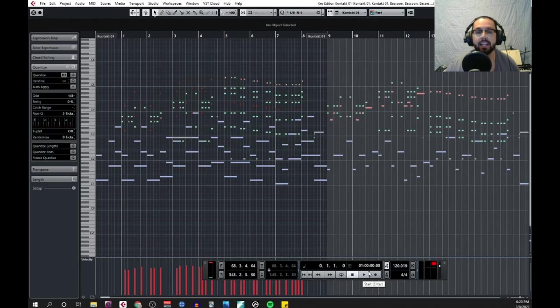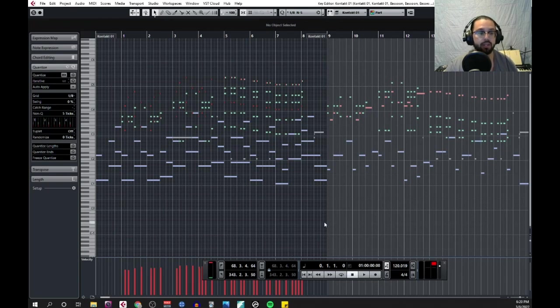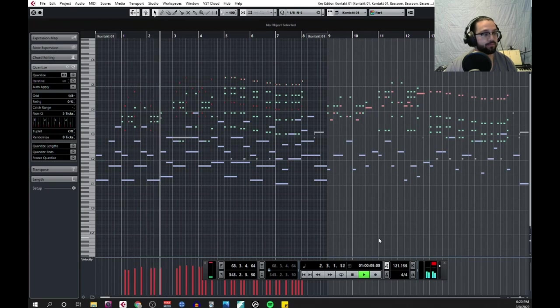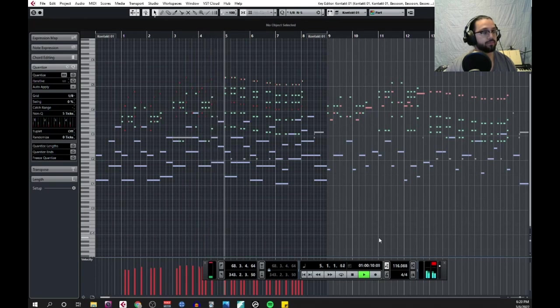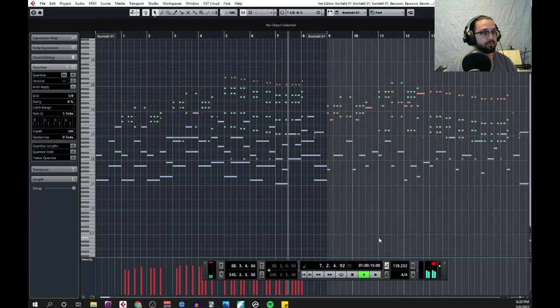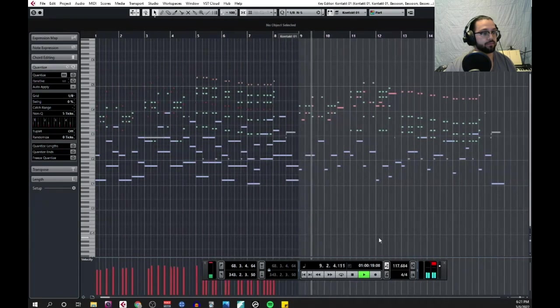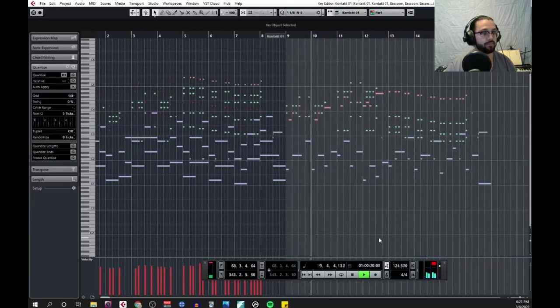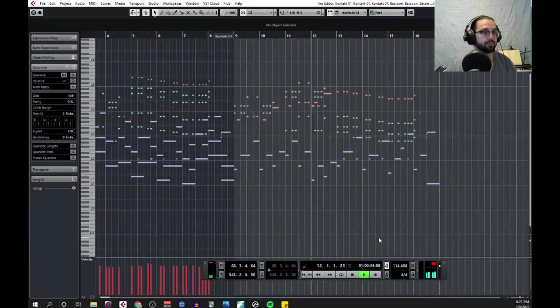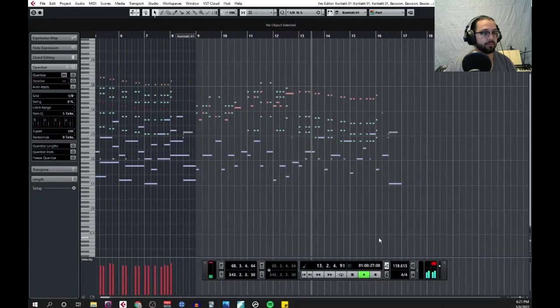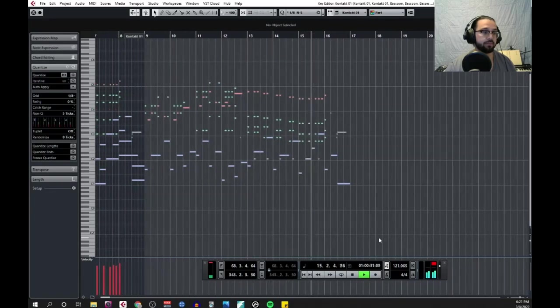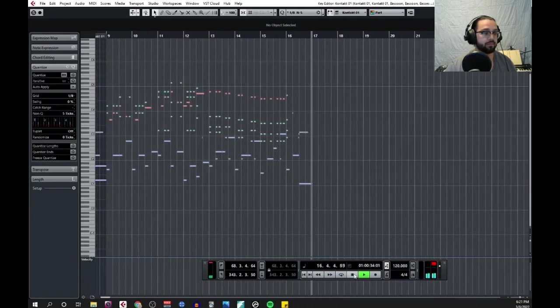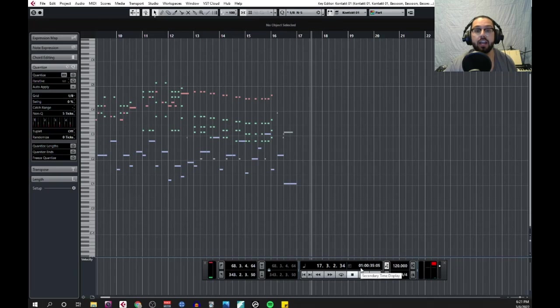First things first, let's take a listen to an example of this template. Here we have a short cue that I wrote using the guidelines that will be discussing in this video. Let's give it a listen. And there you go! A pretty simple, straightforward, cliché comedic cue. Let's take a look at how I wrote it.